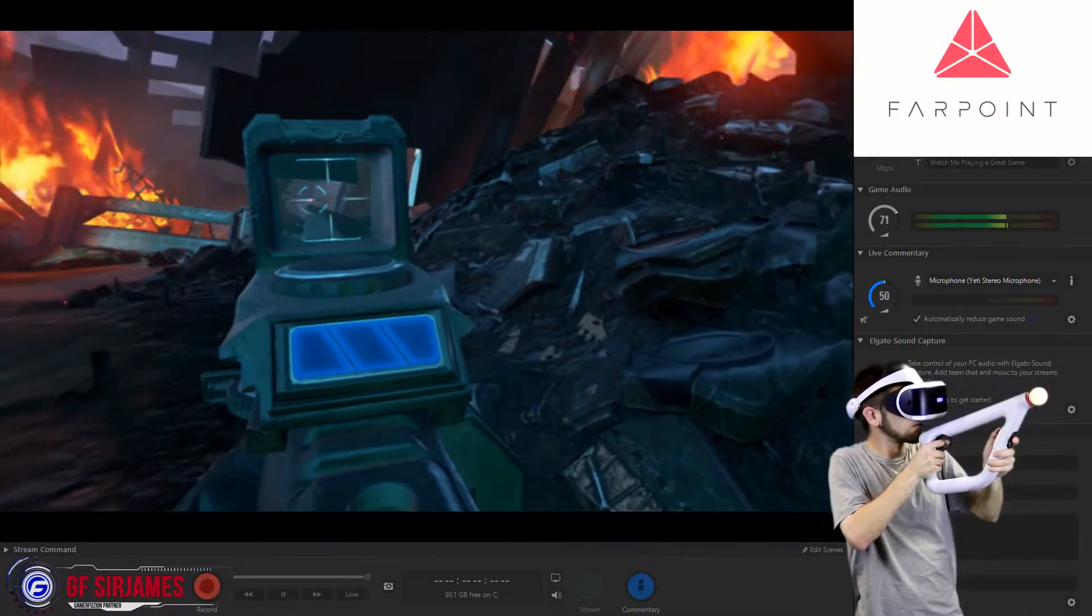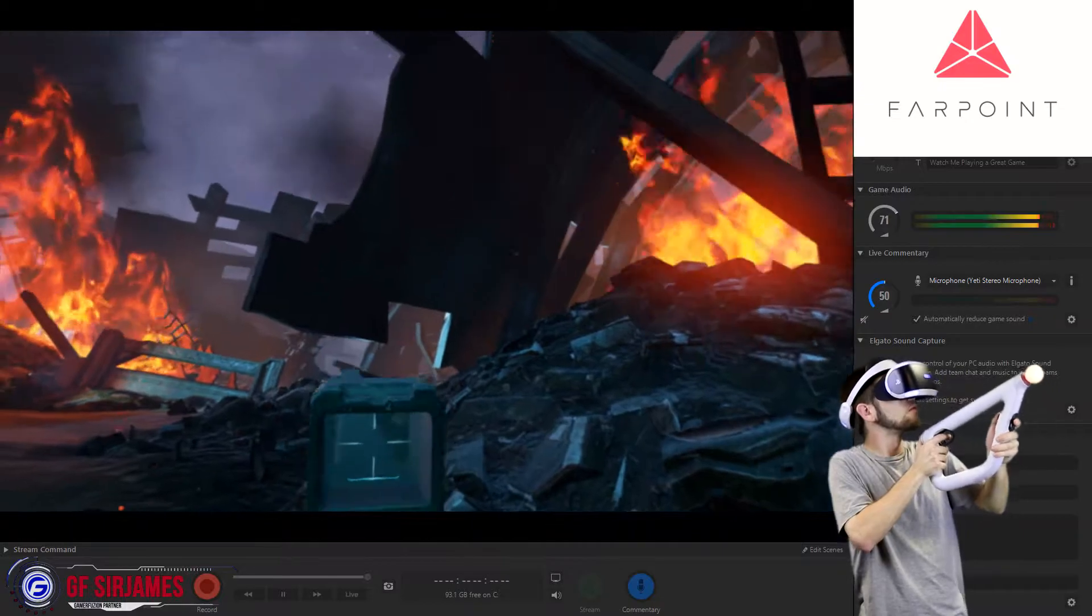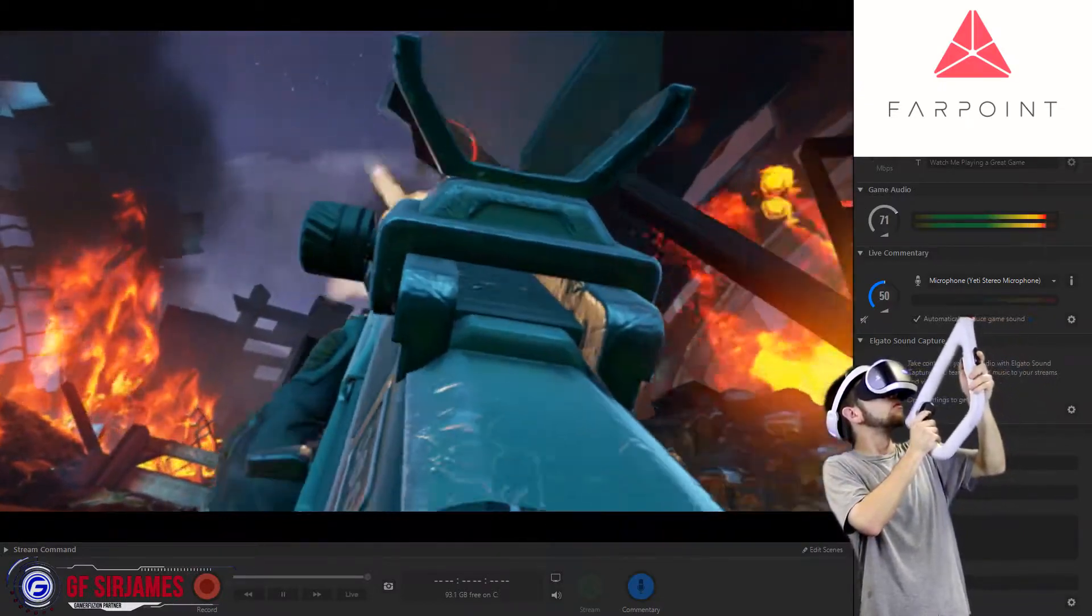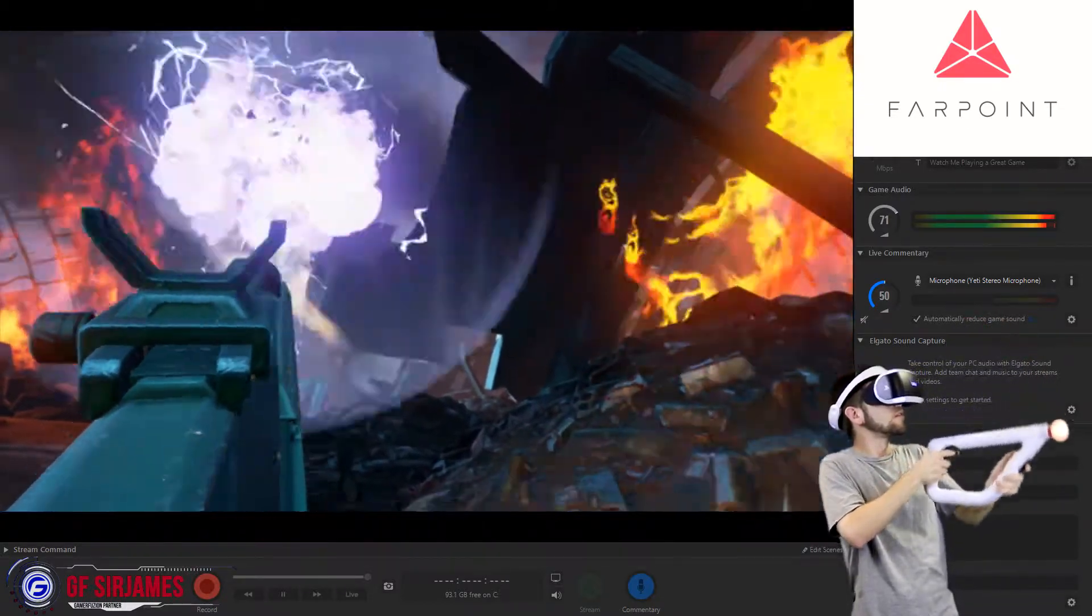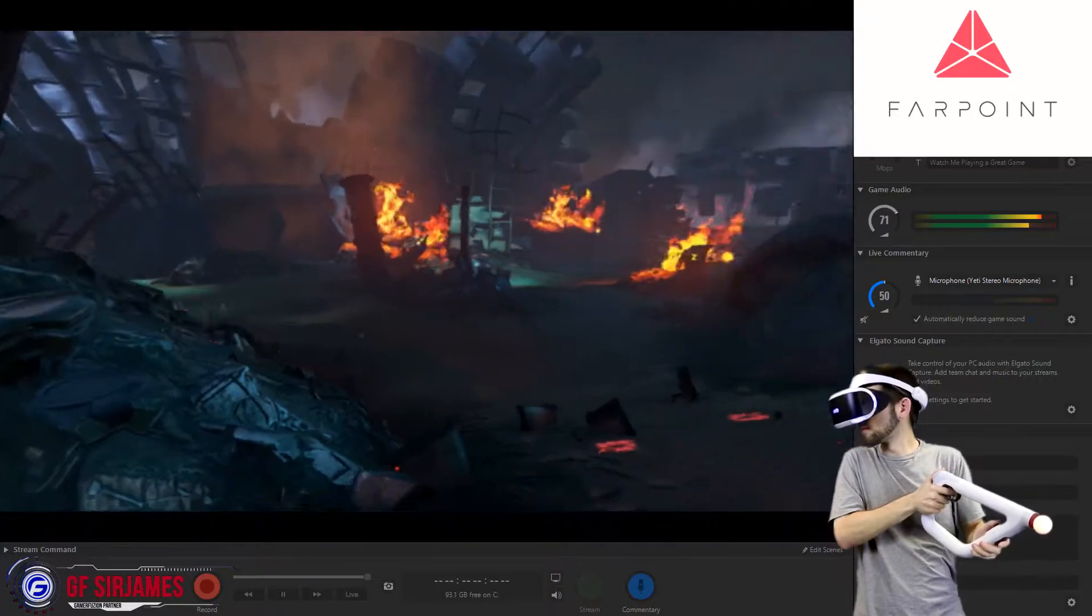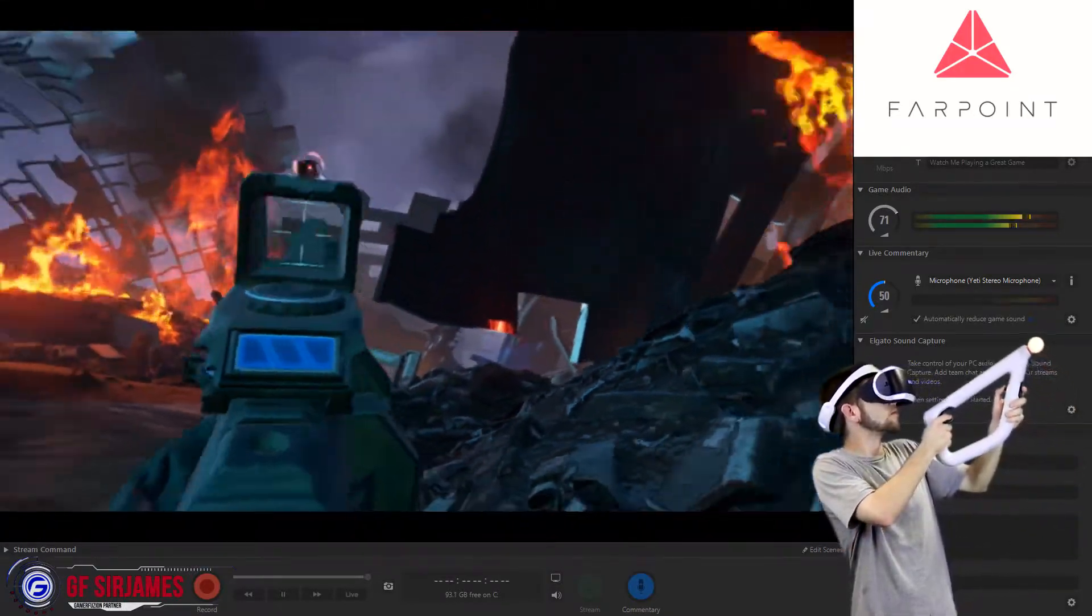Do keep in mind that for this, you also have a variety of different difficulty settings, and the highest is chaos, which does get pretty chaotic, but at the same time, it's super fun.